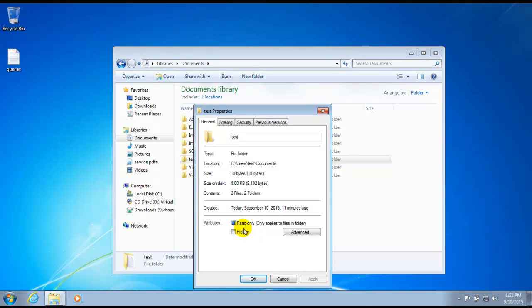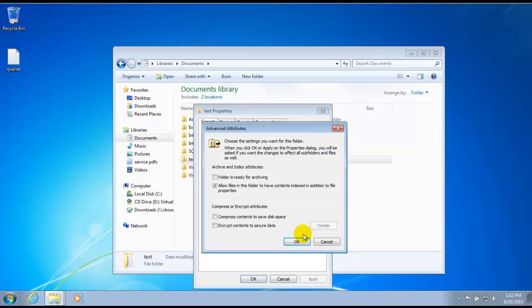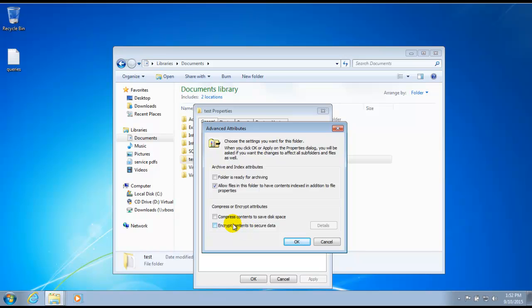And here we have many options. Let's say we wanted to hide this file. We could select hidden. We could select advanced. Then say if this folder is ready for archiving or not, we could compress it so that the folder is a lot smaller, thus saving some disk space. We could encrypt this so that the information is a little bit more secure.